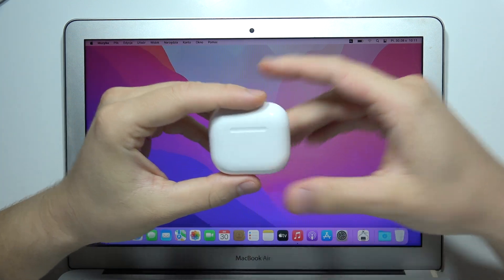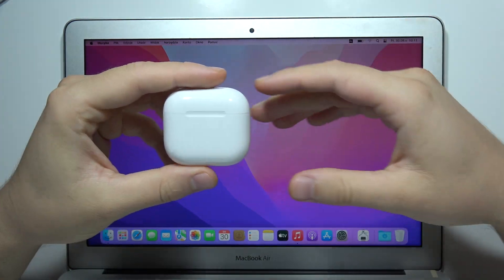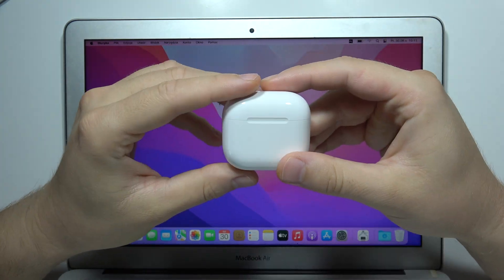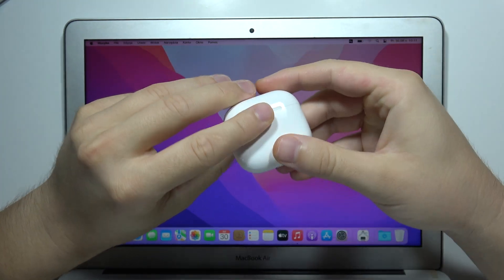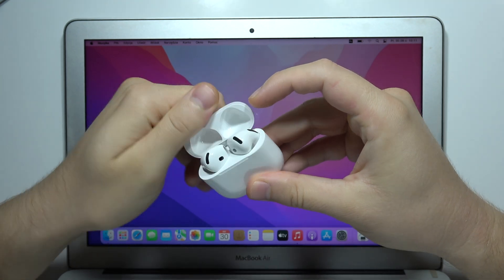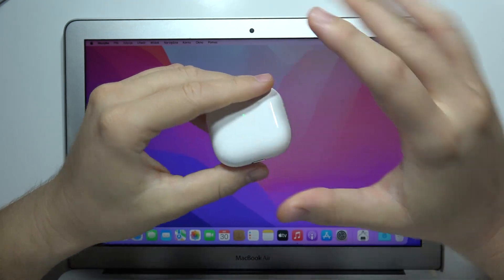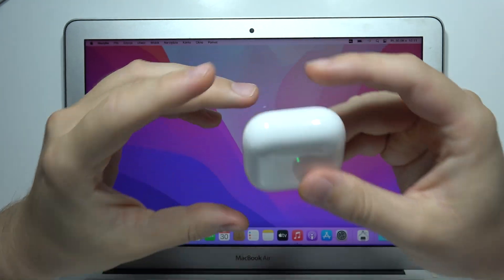To connect AirPods 4 to your MacBook, make sure you recharge your case and earbuds inside for at least 5 minutes.